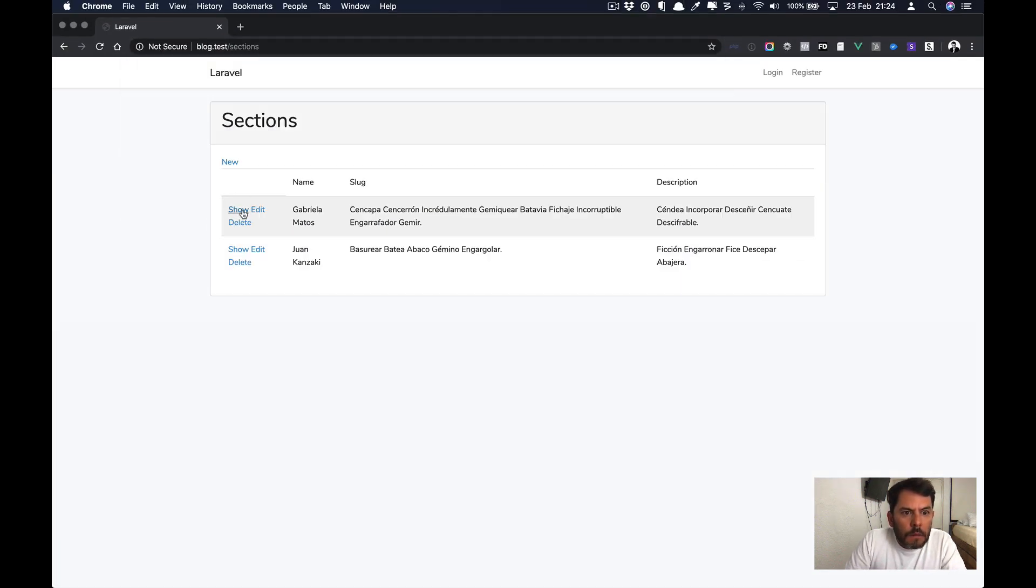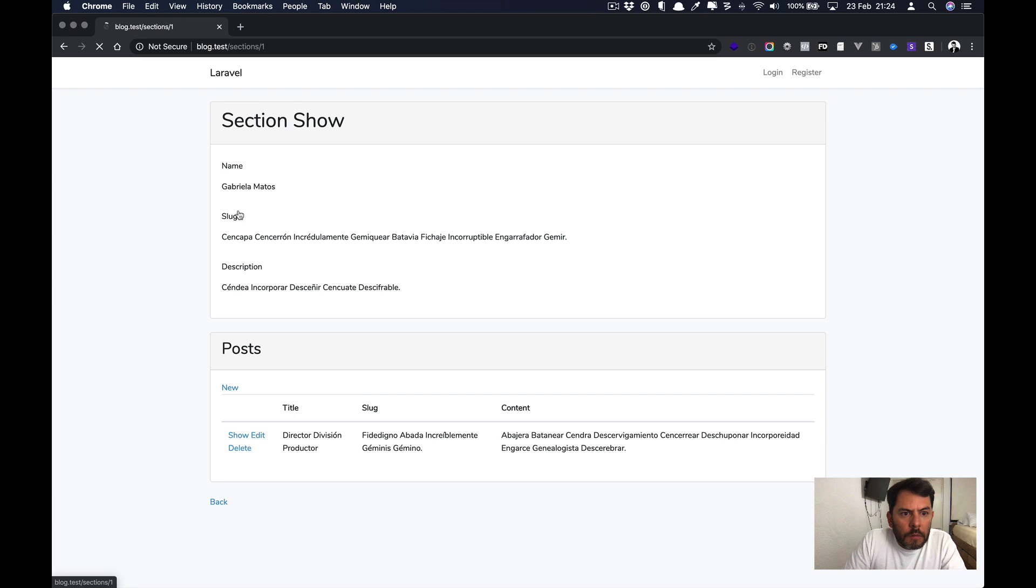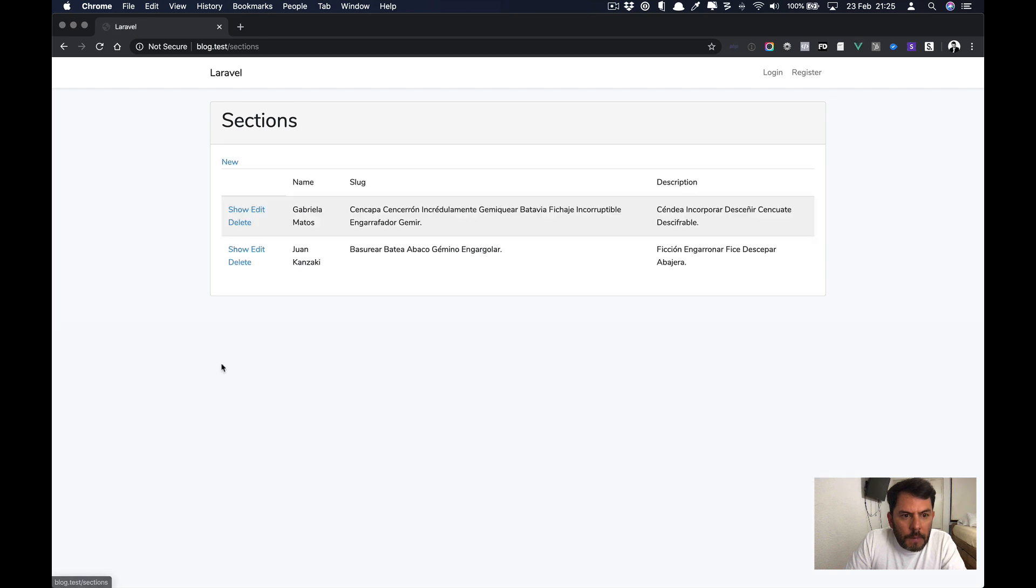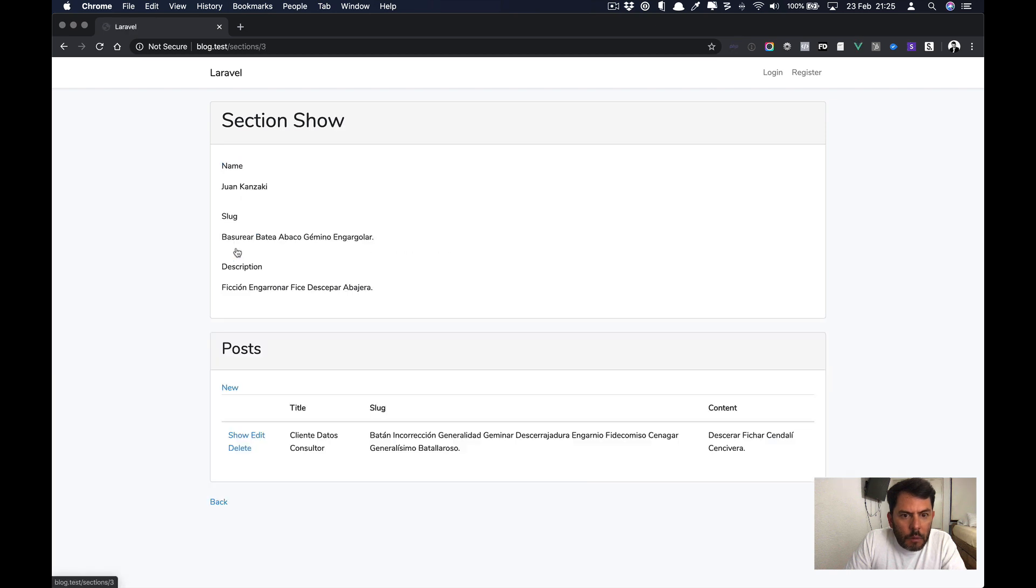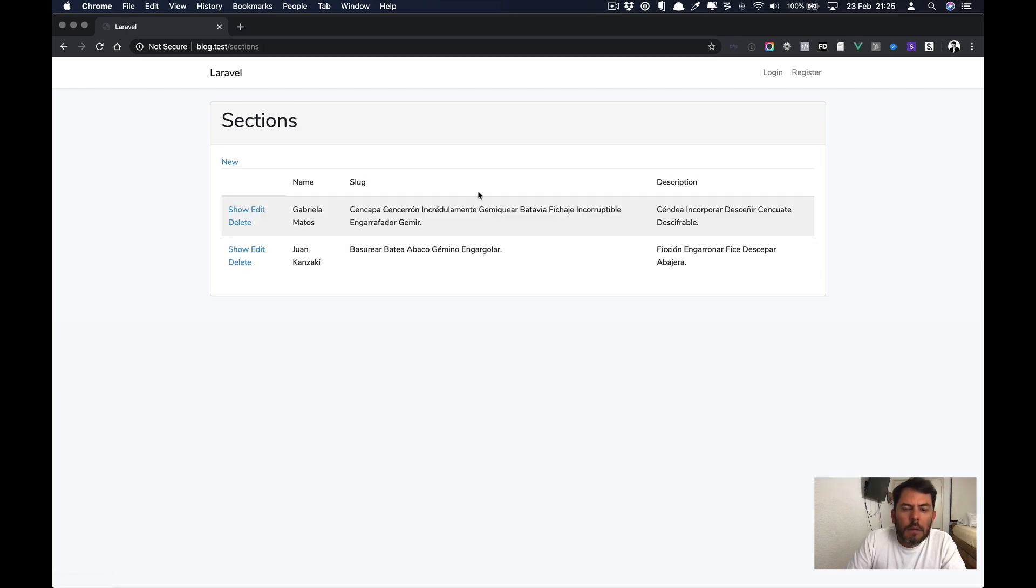Sections. And if I go to here to section, I can see the post related to this section. And if I go to the other one, I can see the sections. So we have a fully functional CRUD.